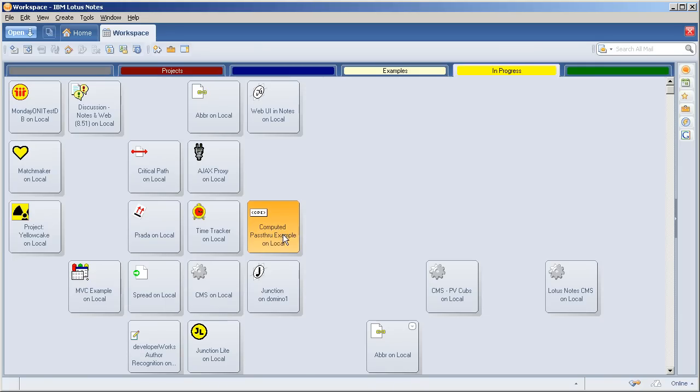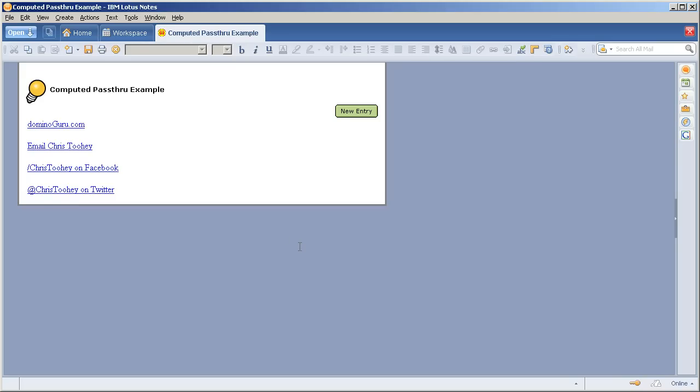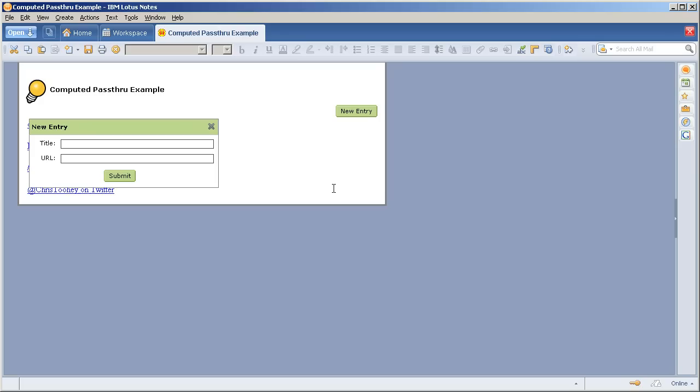So I've come up with the computed pass-through example which will be available on the site for download. Very simple application. I have a group of links here. Now I'm going to click and create a new entry. All of this is based off of my web UI in Lotus Notes example. Again you can download this and play around but this is just a layer.